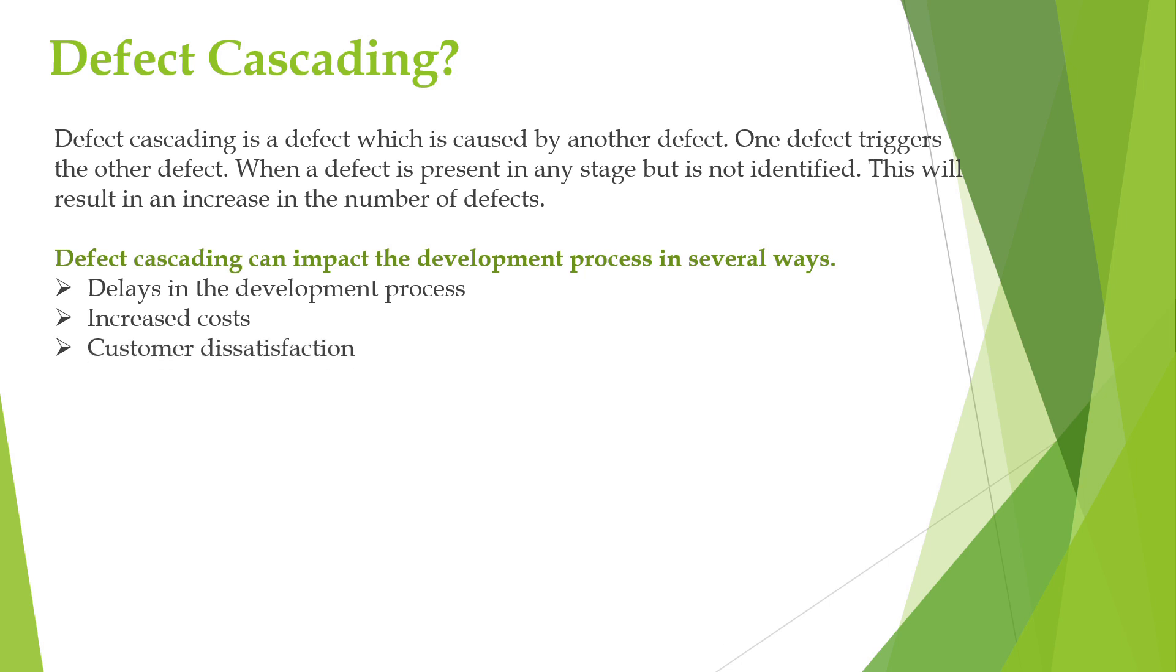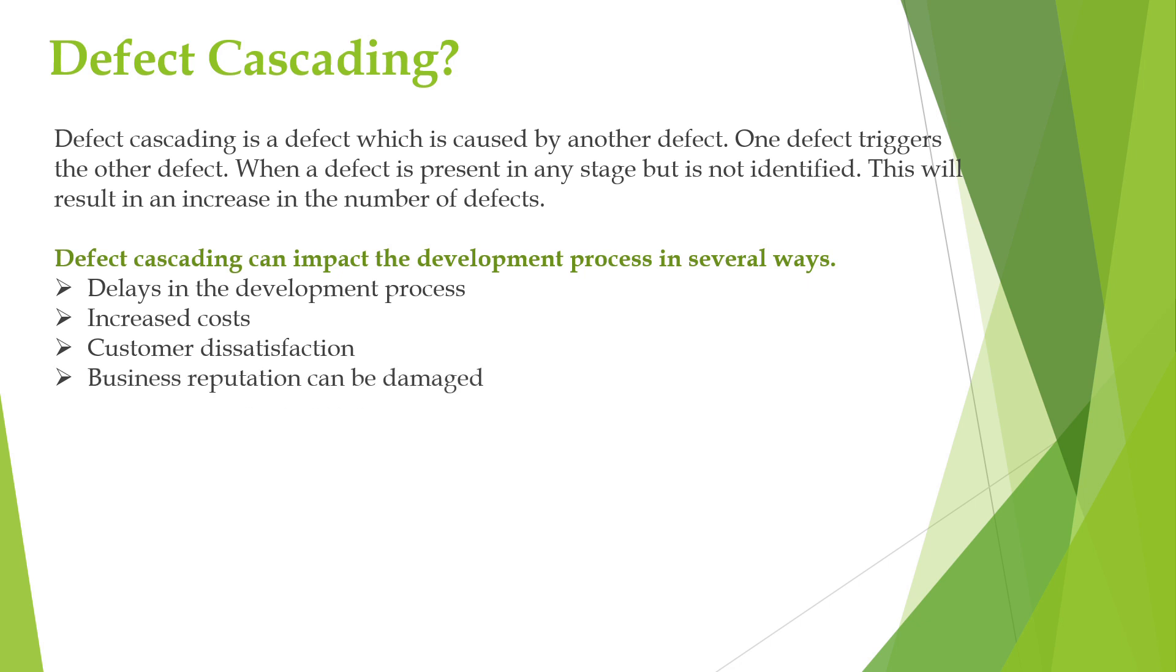And it will also lead to customer dissatisfaction. If a product is released with unbound defects, it can lead to customer dissatisfaction. Additionally, if the defects are severe enough, the customer may stop using the product and may request a refund. When there is customer dissatisfaction, it can damage the company's reputation also.